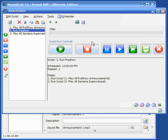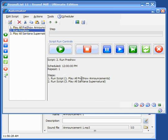And so what happens is at noon time exactly, this script will kick off, it will put the pre-show announcements on the play stack and then start playing the Supernatural album.